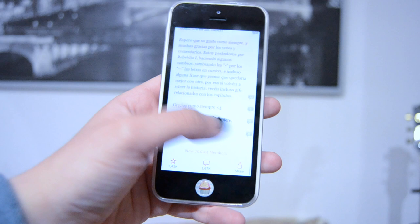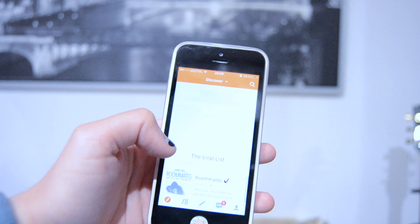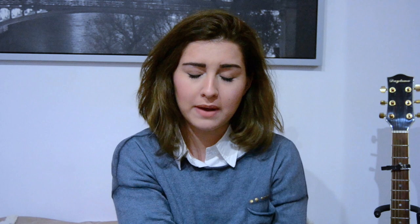I have Wattpad, which maybe isn't that famous, but if you love reading I recommend it. It's an app — also available on computer — where people write their own stories and you can read them for free. I started reading a romance called 'Rebeldía' in Spanish and it's so catchy. It's now on its second season and it's amazing.